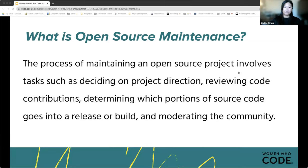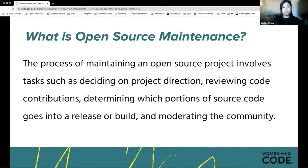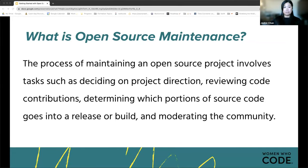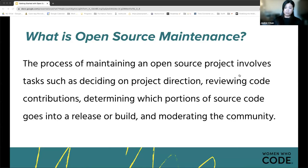Tasks a maintainer is responsible for can include deciding on the project's direction — as broad as what do we want to make: an iOS or Android app, a to-do app or a shopping app — or more specific decisions like wanting the color of a button to be blue instead of green. Open source maintenance also includes reviewing code contributions and determining which portions of source code go into a release to ensure code functionality and quality. It also includes managing and monitoring the community of the project, because only with organized collaboration and a clear workflow can a project really thrive, particularly since it's often on a volunteer basis.